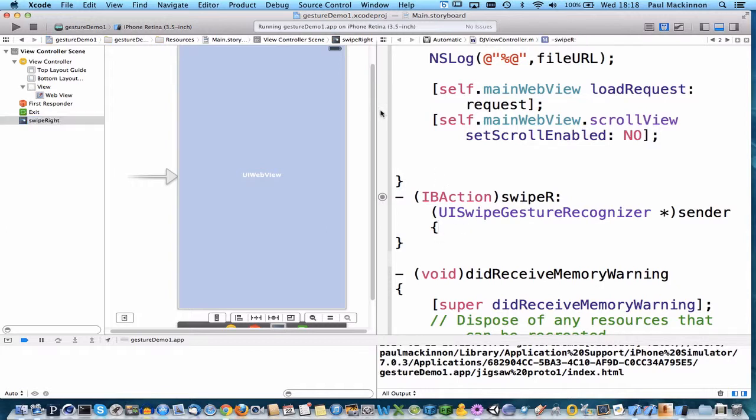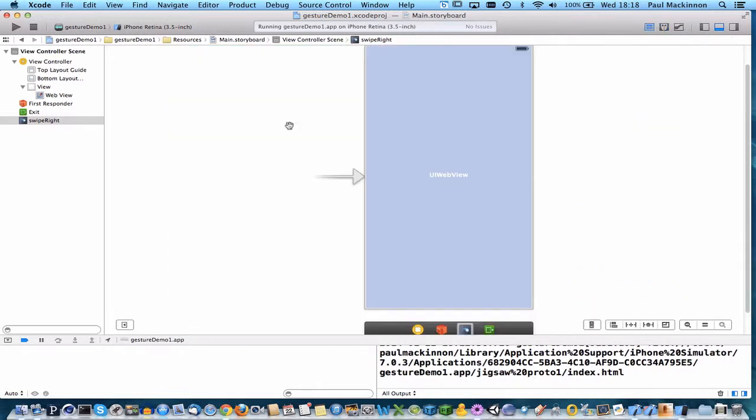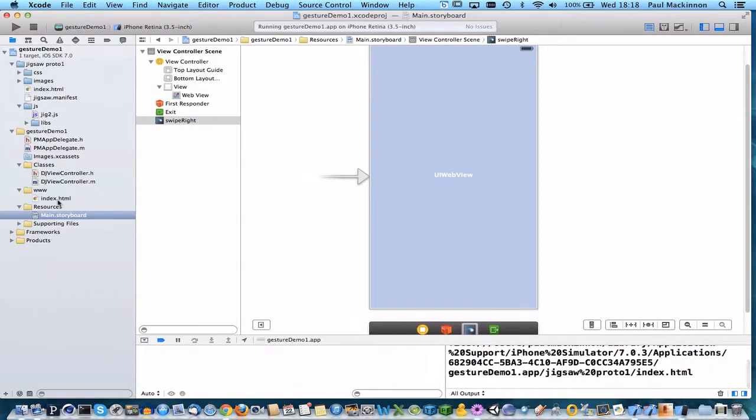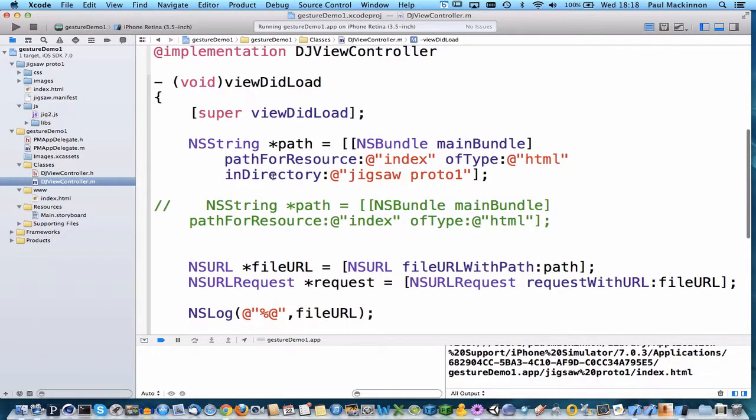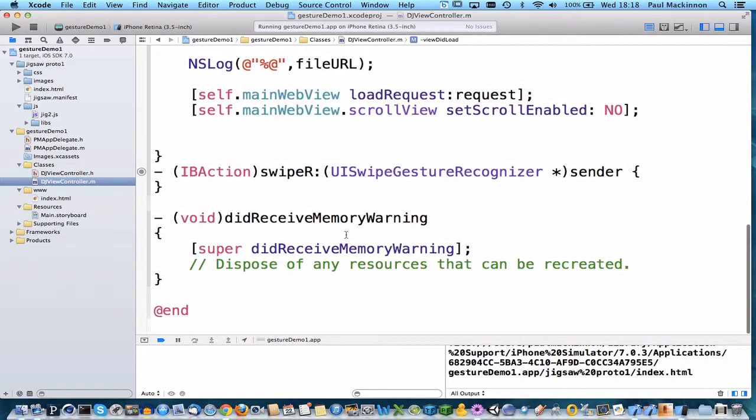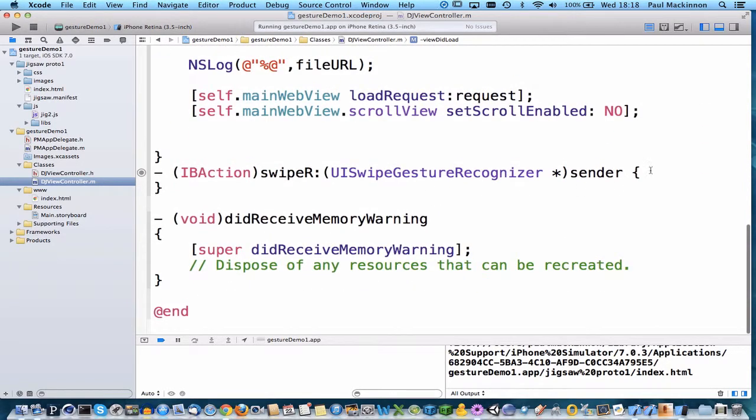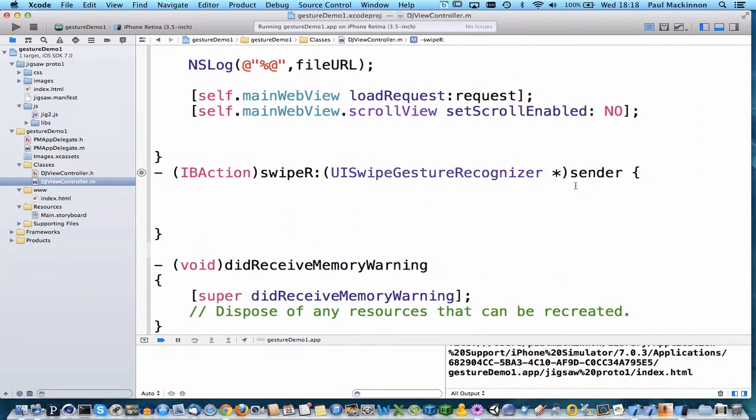And what I'll just do is I'll close the assistant editor just so we can see the code better. So this is the method that was just added and it's linked as an IB outlet to the storyboard.